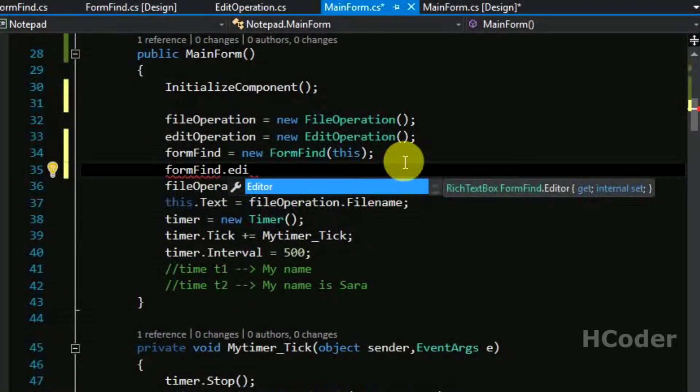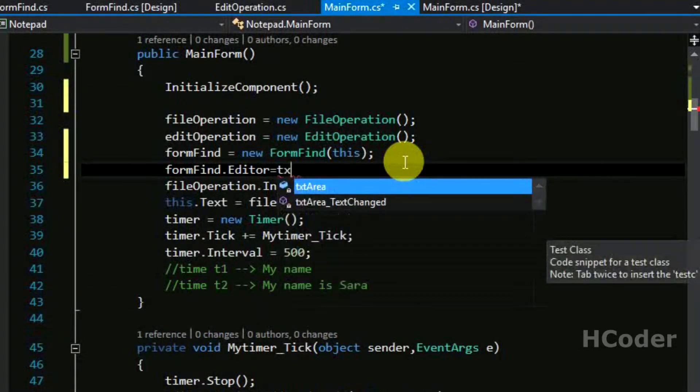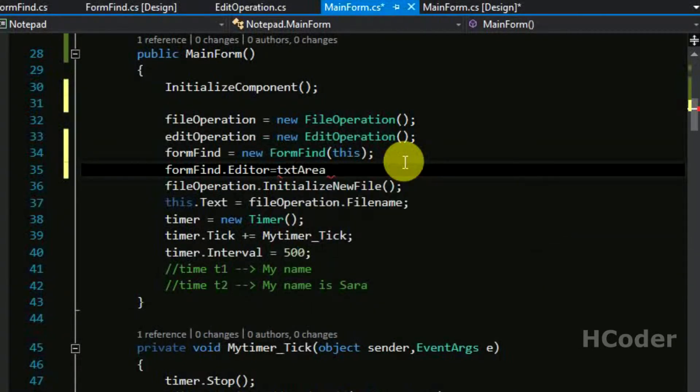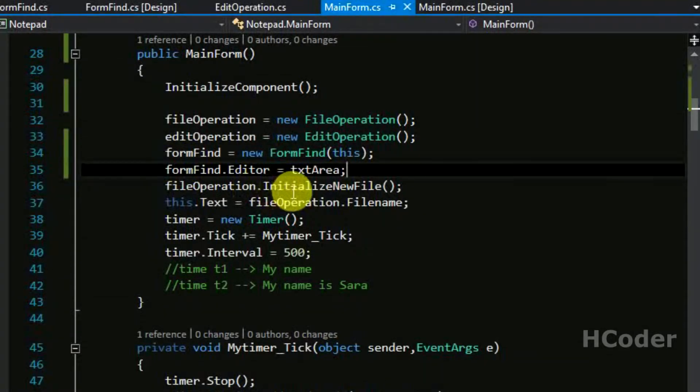We need to use text area dot hide selection is equal to false. Basically what this option does is that whenever we are opening multiple forms and the main form loses focus and still the selection is done, it will not be highlighted normally when this option is used.